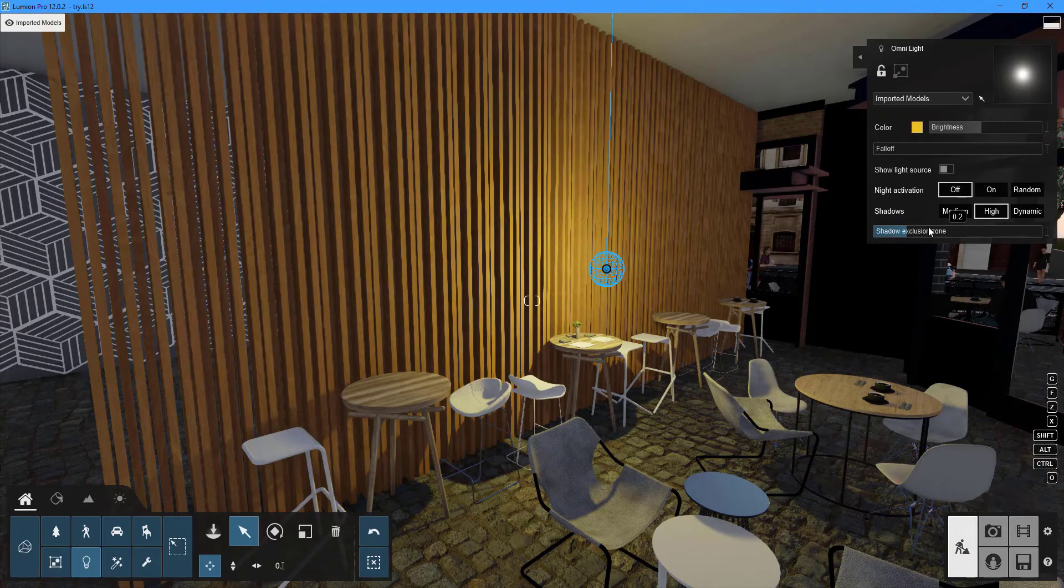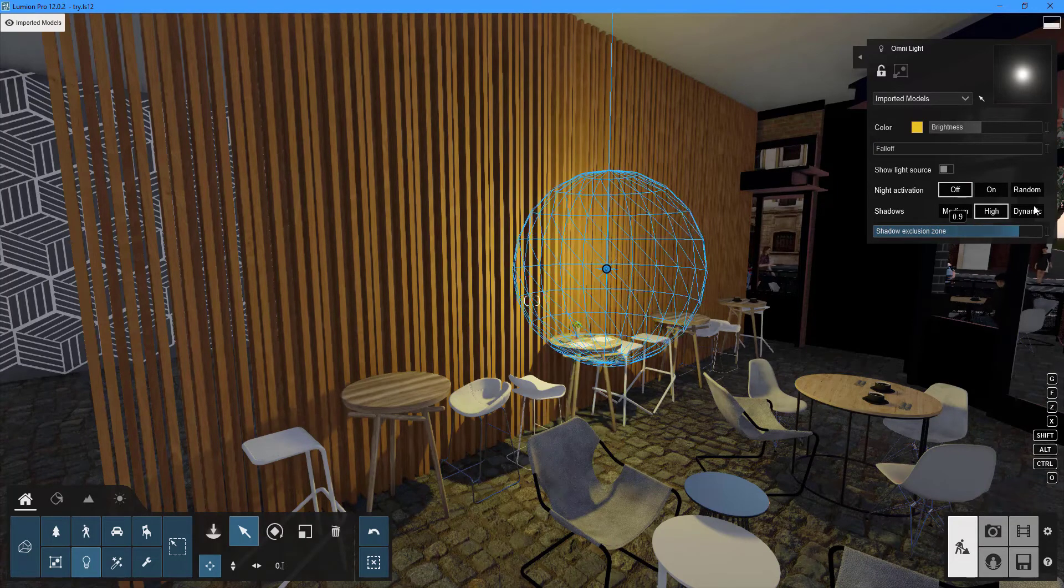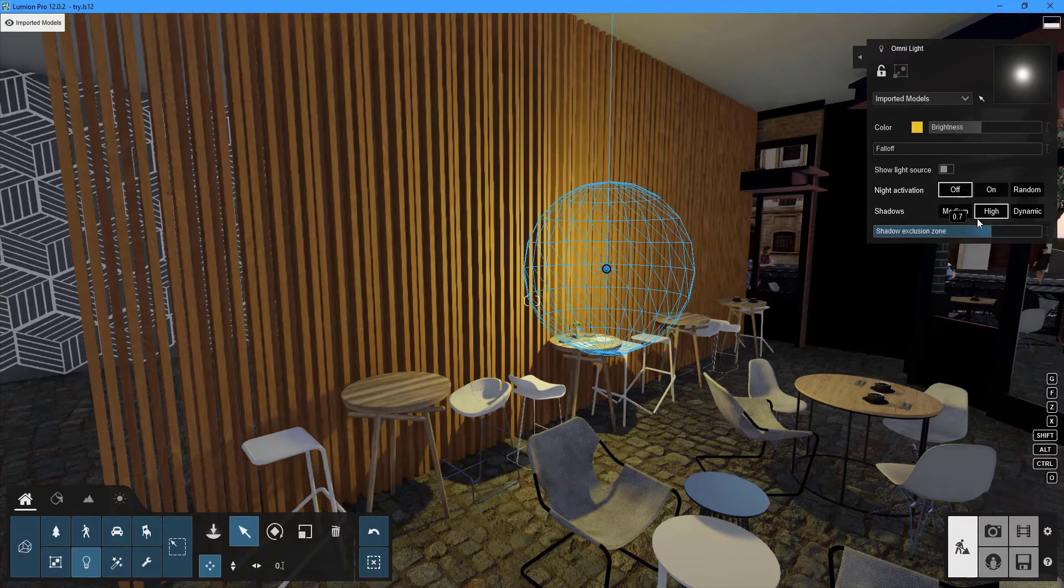The shadow exclusion zone is a new feature that allows you to exclude shadows from areas within a specific range.